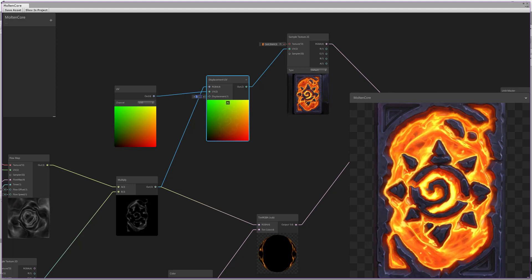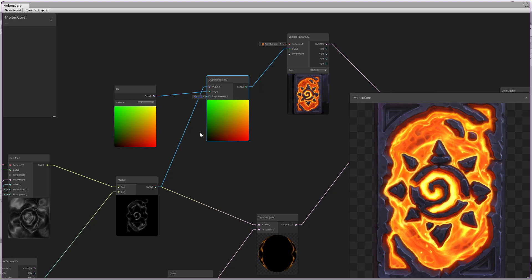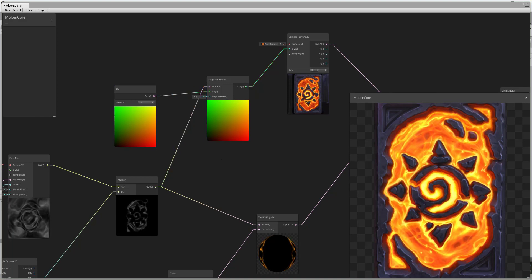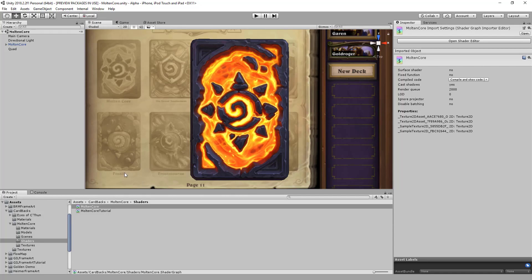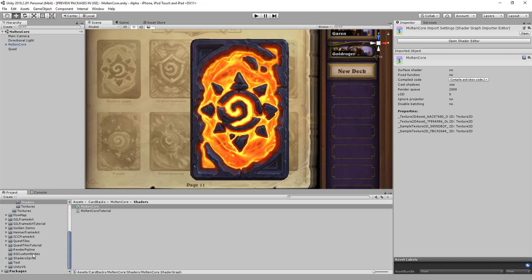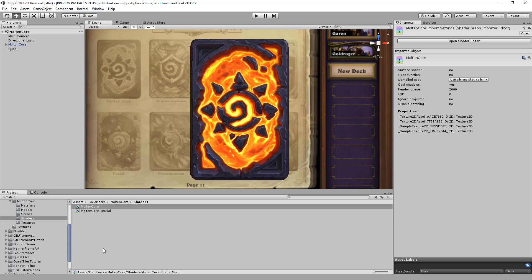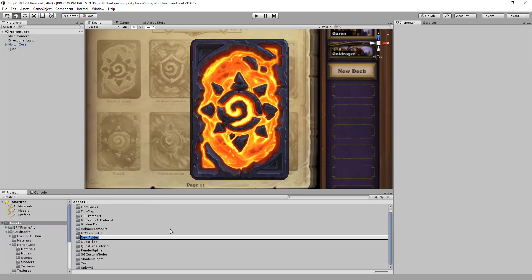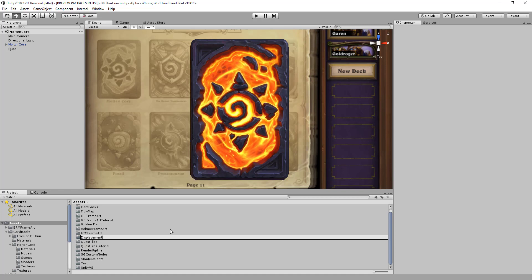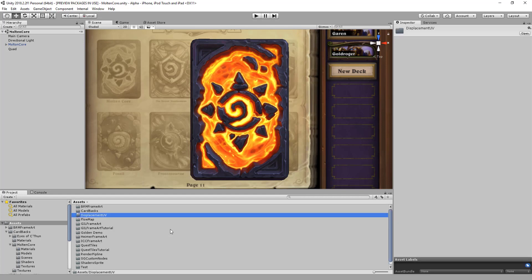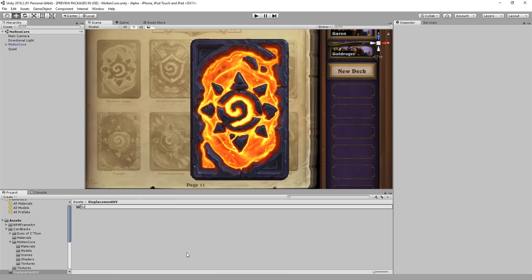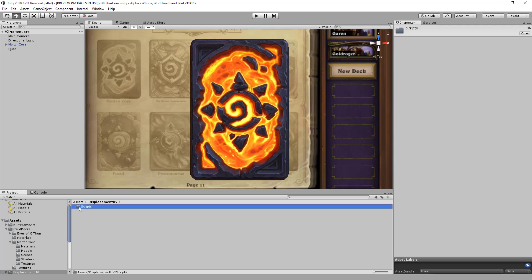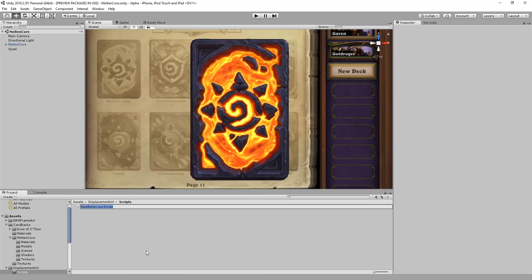Let's go back to Unity and close our shader graph. We'll create a new folder under the root folder — let's name it 'Displacement UV'. Inside it, let's create a folder called 'Scripts' and create our C# script.